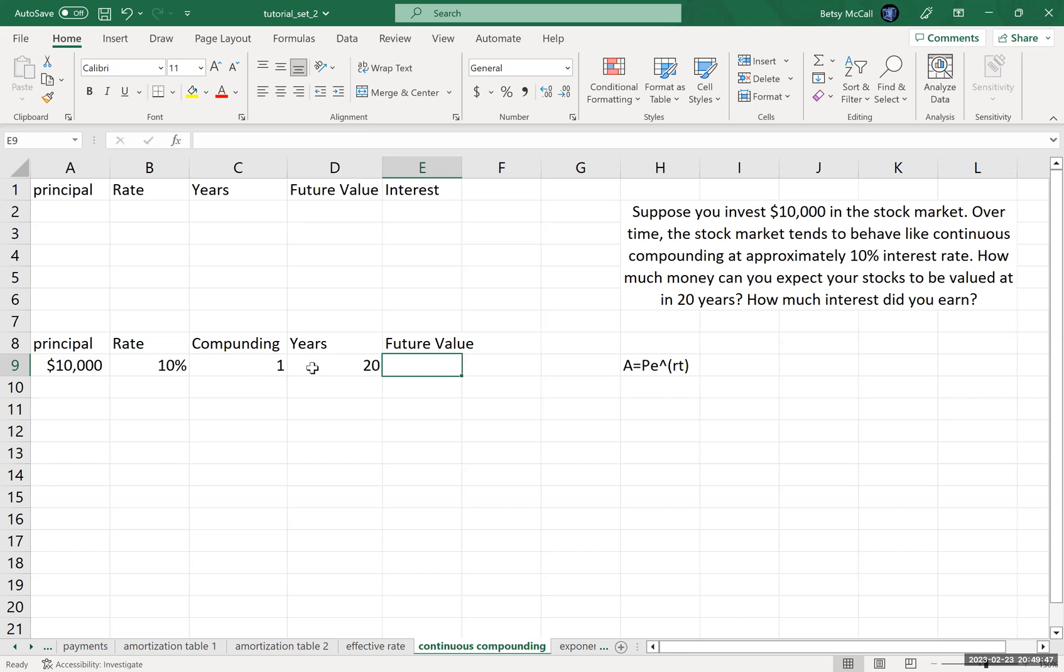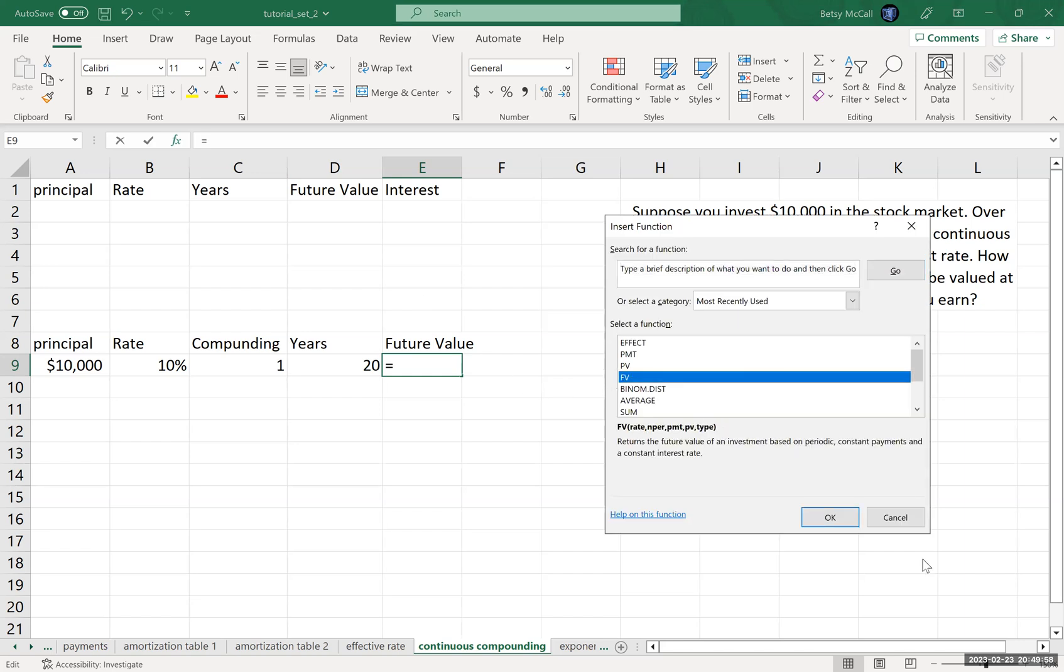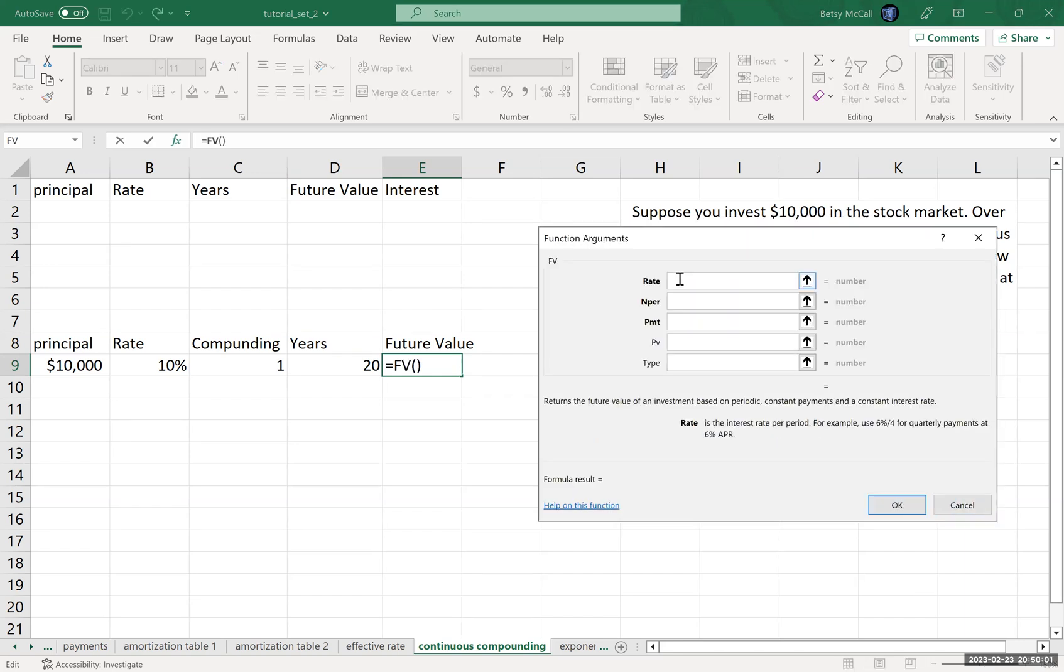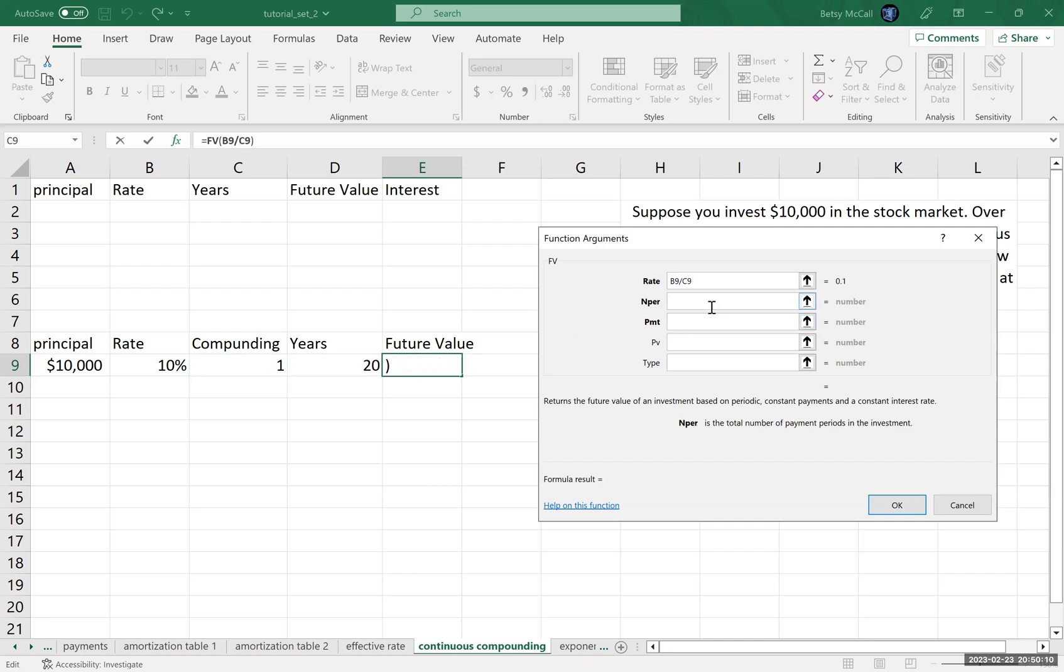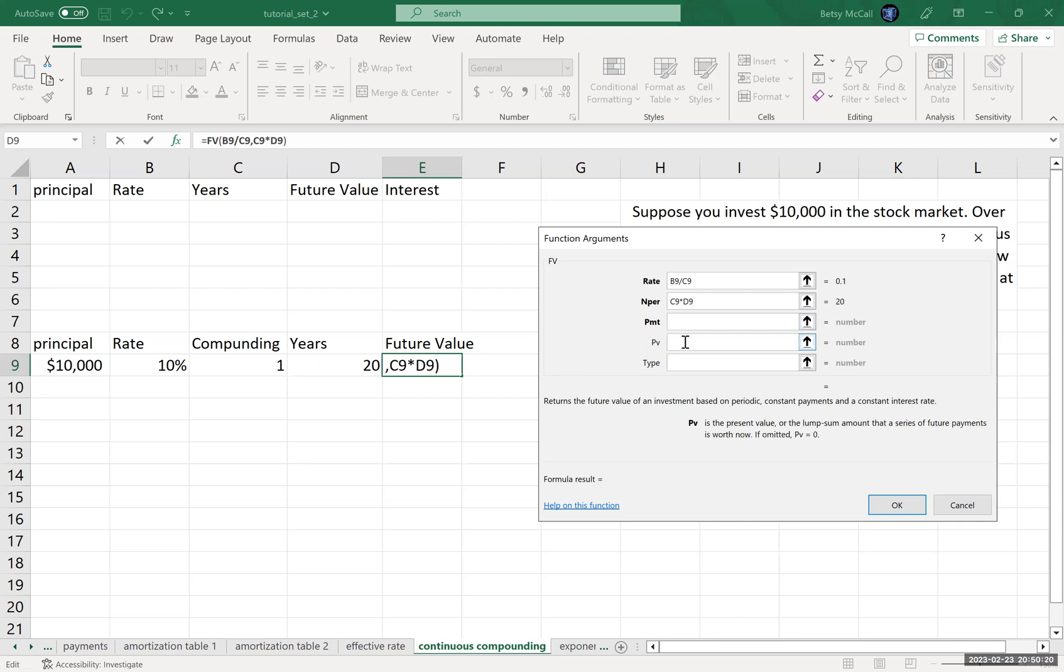Then I'm going to calculate the future value using the future value formulas built into Excel. The rate for the future value function is the rate per period. The nper is the total number of periods, so it's the number of times I'm compounding times the number of years. I have no payments in this case. My present value is my principal. This is going to give me a negative value and I don't want that, so I take my negative and stick it there to get a nice positive answer.